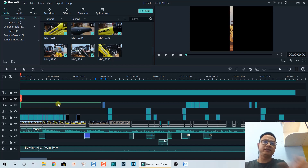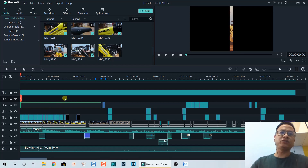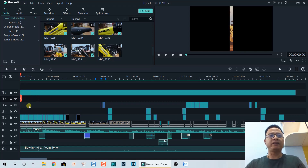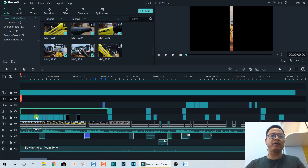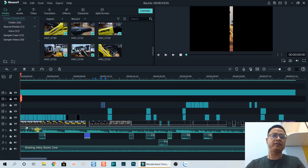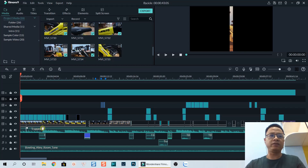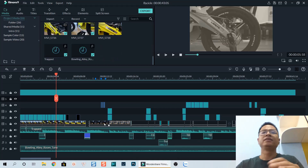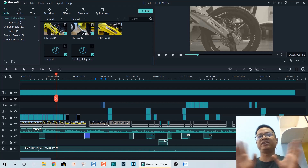Here's the editing timeline for the B-roll sequence. As you can see, we have multiple layers — effects, effects, and more effects — as well as the main video track. And this is the music track, with sound effects like whoosh, slide, and pattern. So as you can see, there are so many things on the timeline.